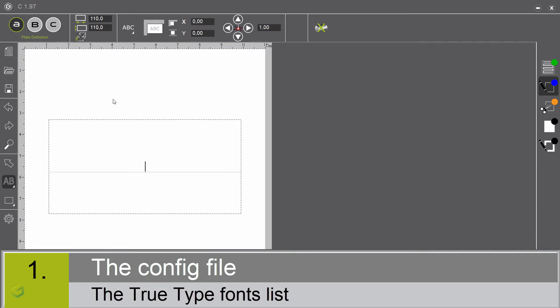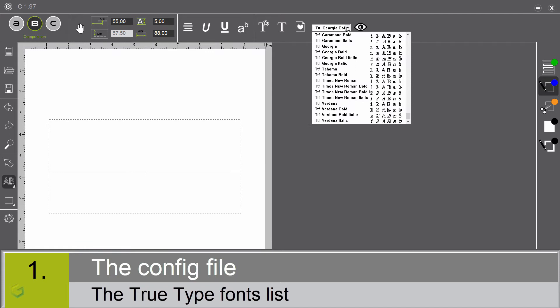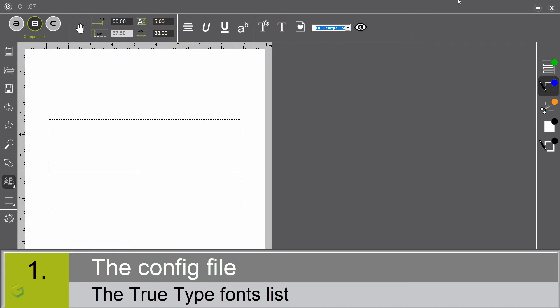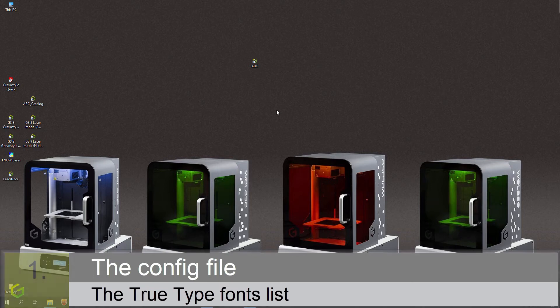The TrueType font list. In the ABC software, we have access to the most common TrueType fonts of our computer. To add a font to this list, we need to first go inside the Windows parameters to check the name of the font or the font family.